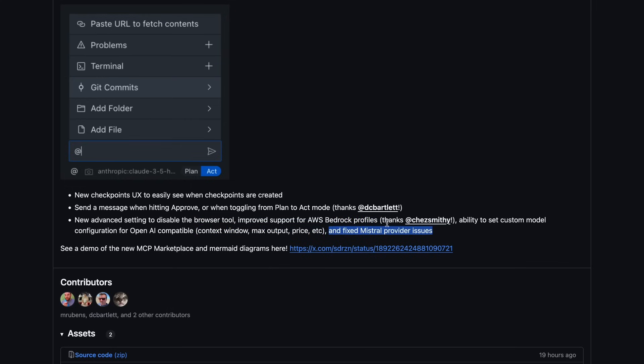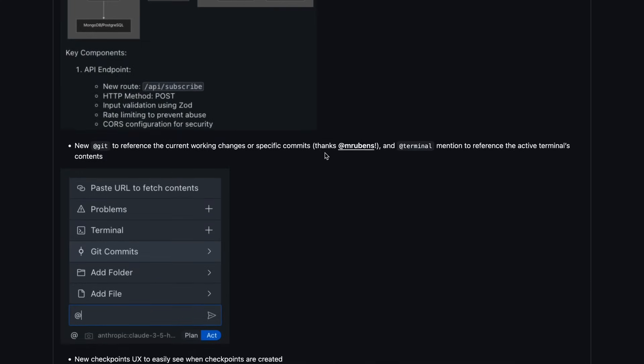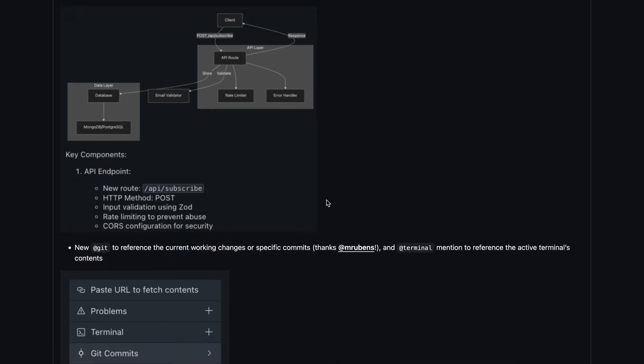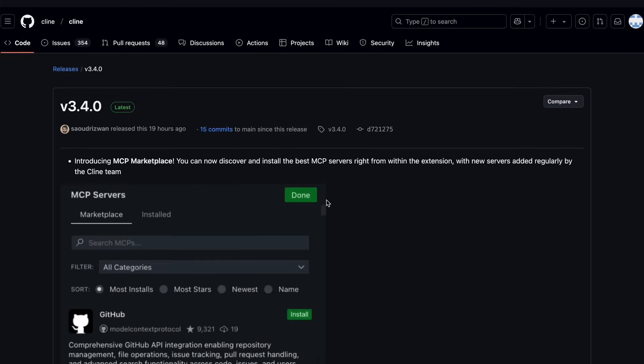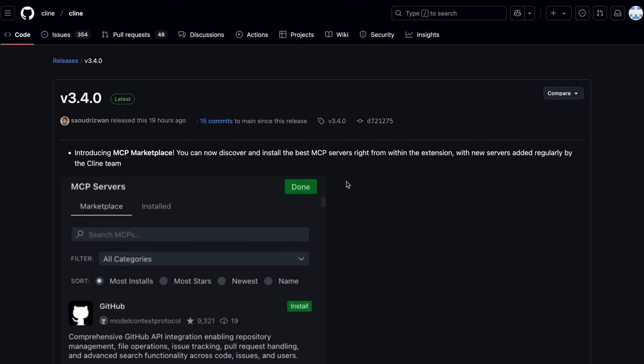It also fixed Mistral provider issues, which is also great to see. It has also added Alibaba-Quinn 2.5 coder models, VL models, and DeepSeq R1-slash-V3 support, which is also great to see.